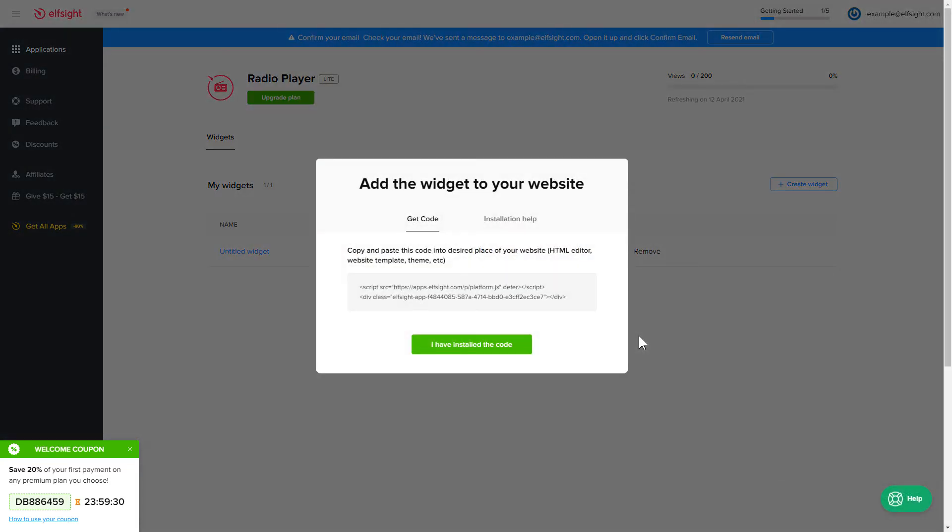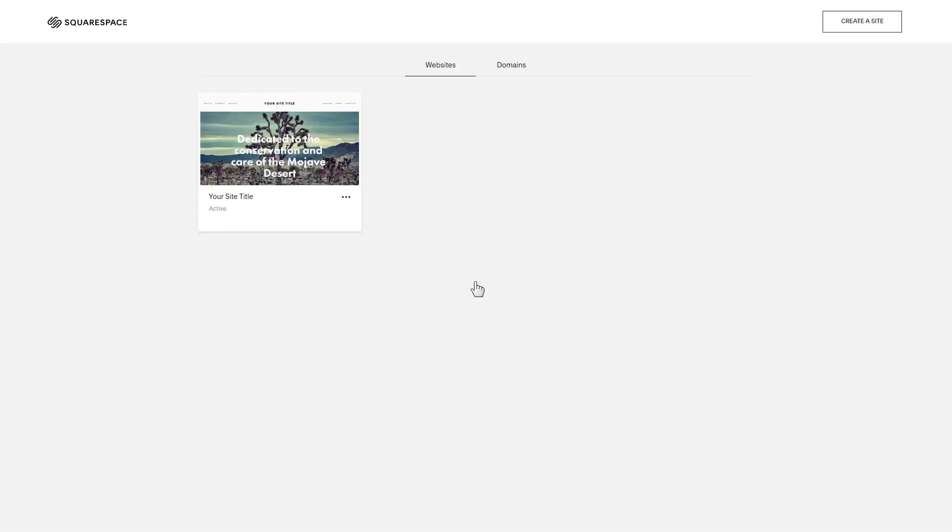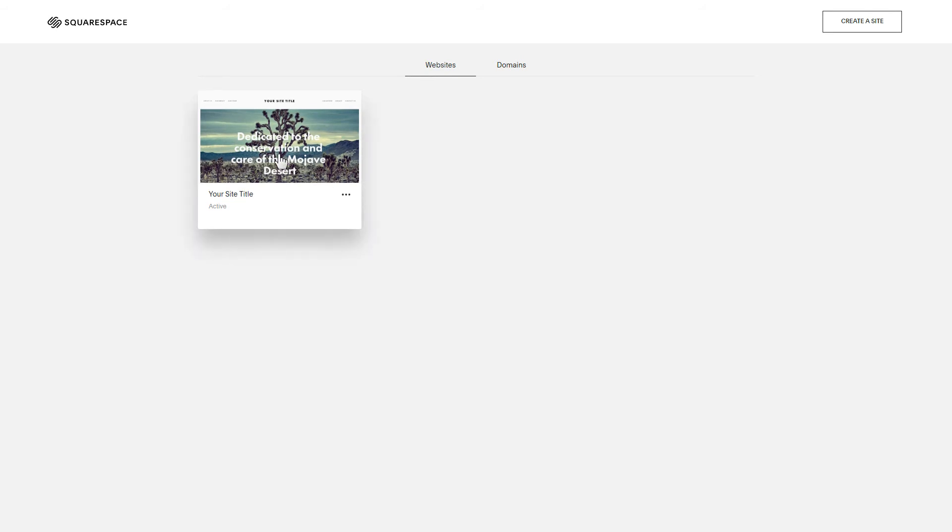Click on the code to copy it and go to your website's admin panel. After you've logged in, choose a site for the widget.